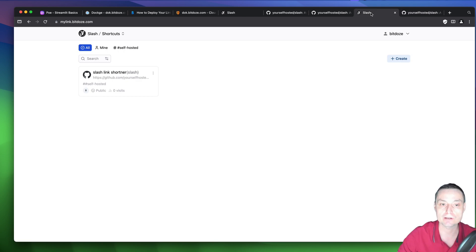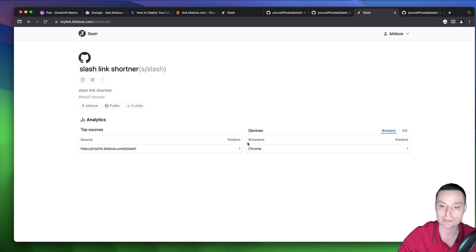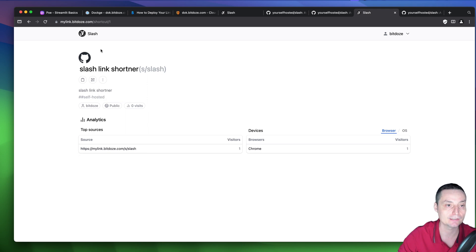If you go into the link details, you can see the sources and devices used to access the link, the visitor count, and you have options to generate a QR code, copy the link, or edit it.